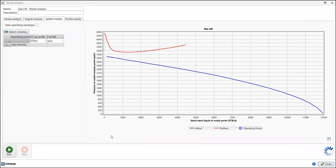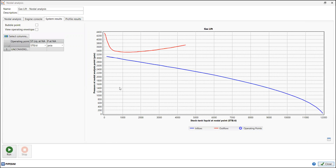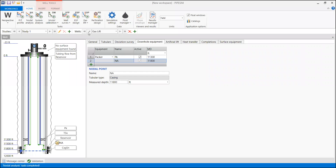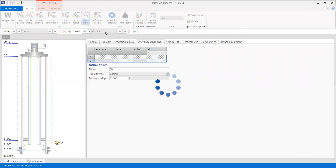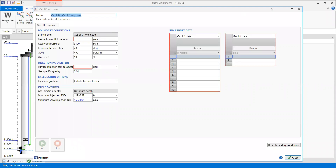That's why we need gas lift to equip our oil well. Designing gas lift is not easy, so we will take a step-by-step approach. In this video, we will start with the 'Gas Lift Response' feature — let's press Gas Lift Response.